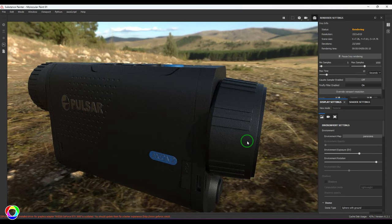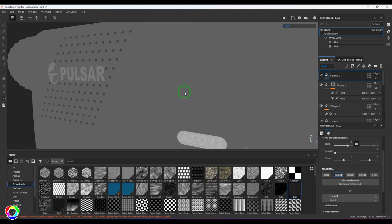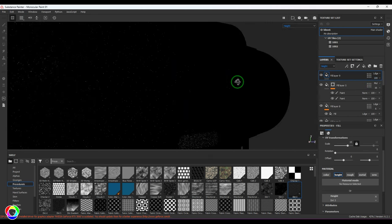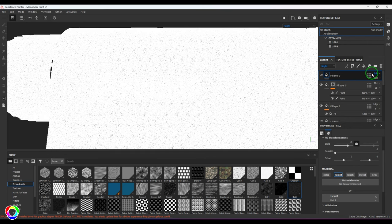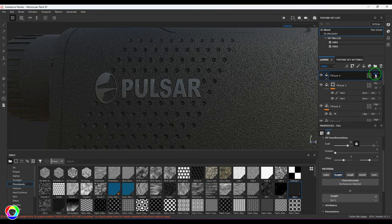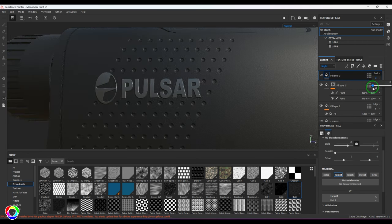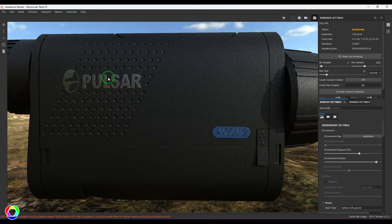You should be able to see that nice little grain happening across the overall model. I'll choose Height, bring up the opacity, and keep changing the blending mode. I'll reduce the bump slightly. I prefer to always check this in the render to see how it's giving the final result.